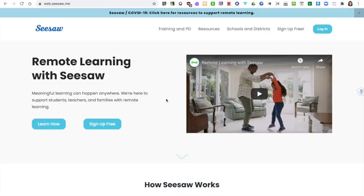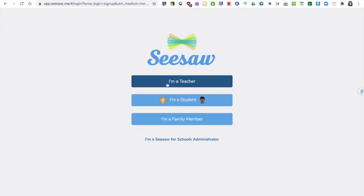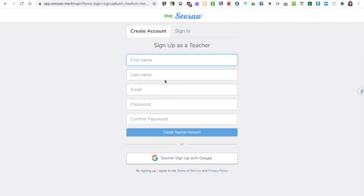To get started with Seesaw, visit the website web.seesaw.me. Click on sign up free, click I'm a teacher and enter your details in the boxes provided.